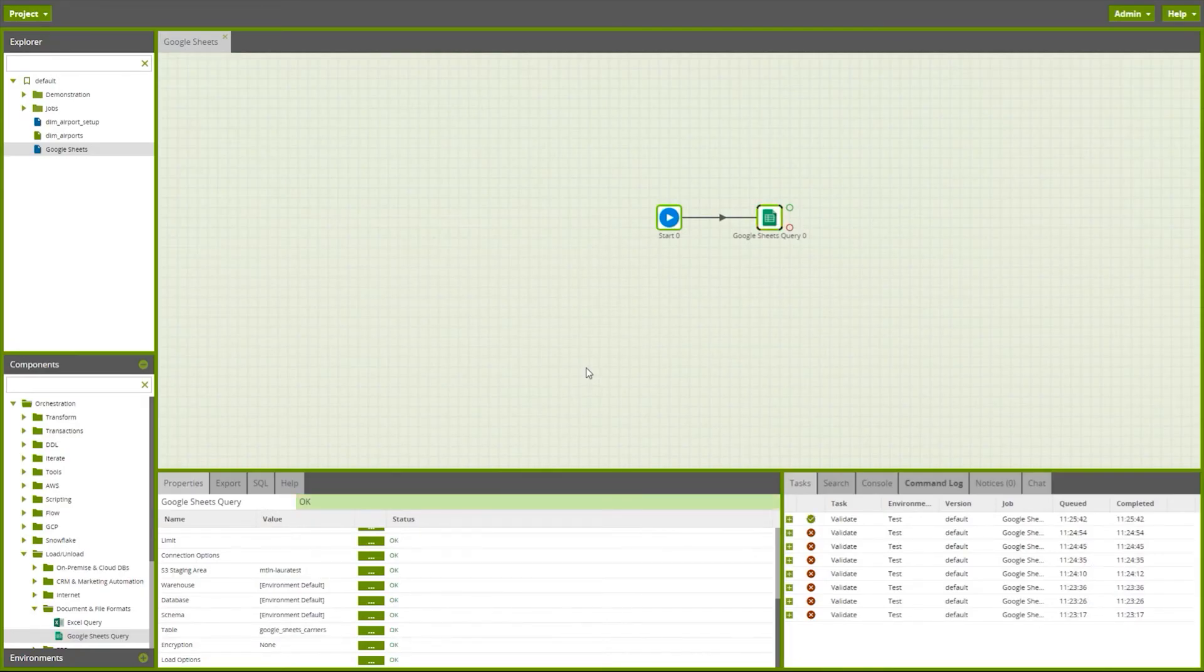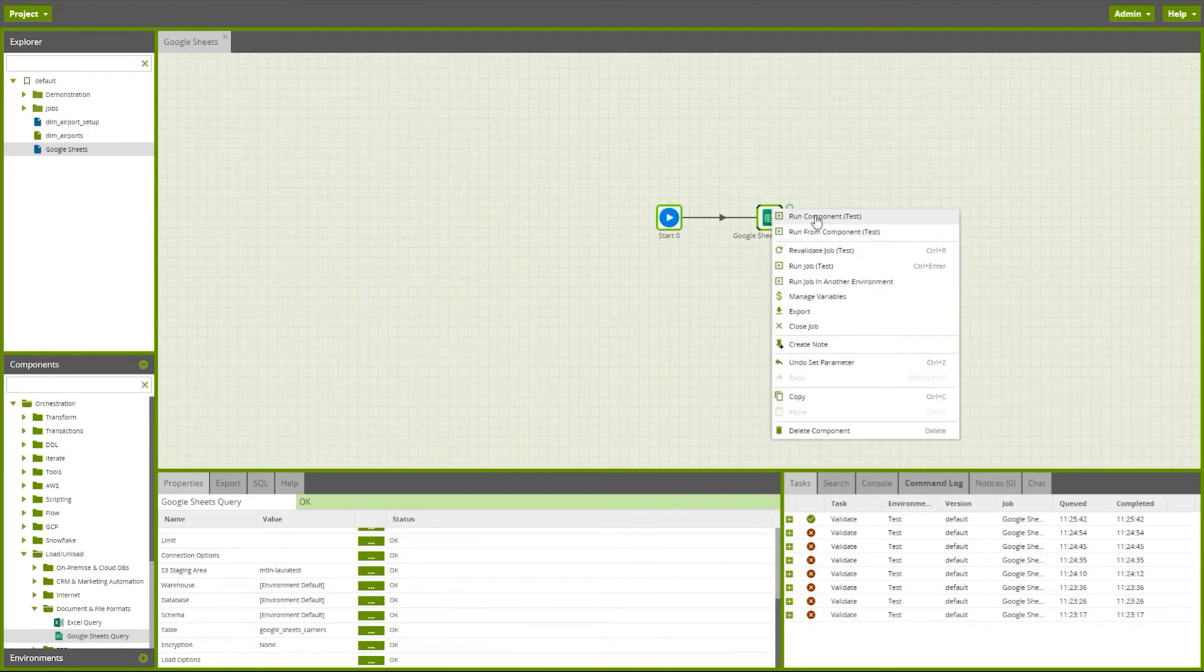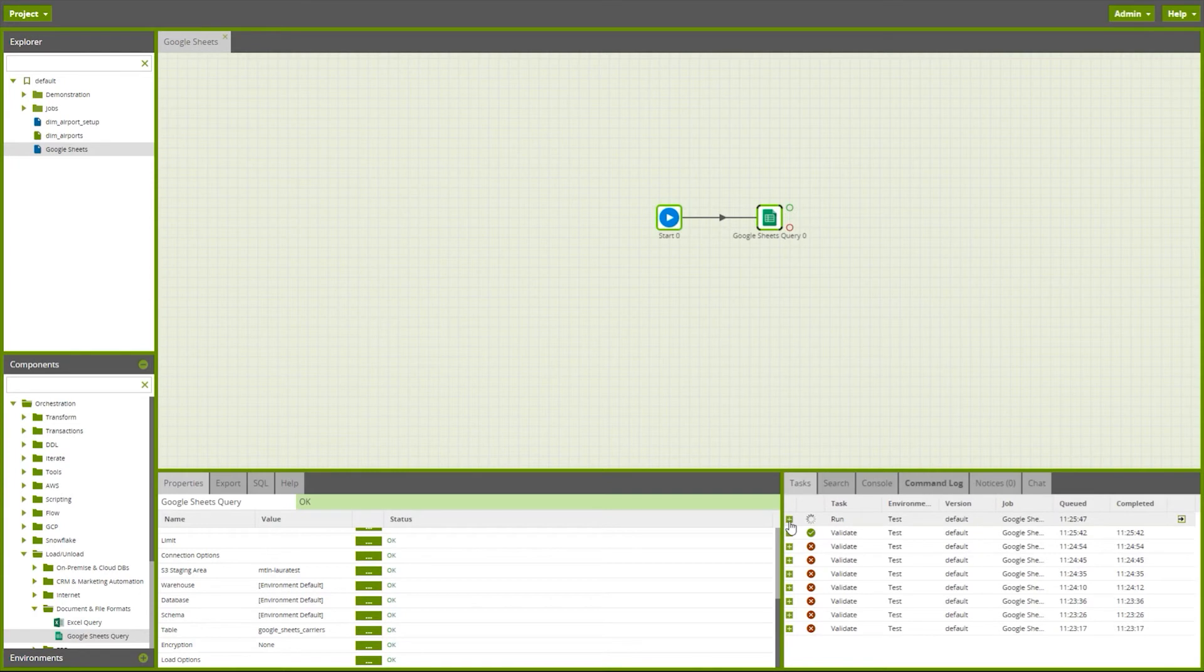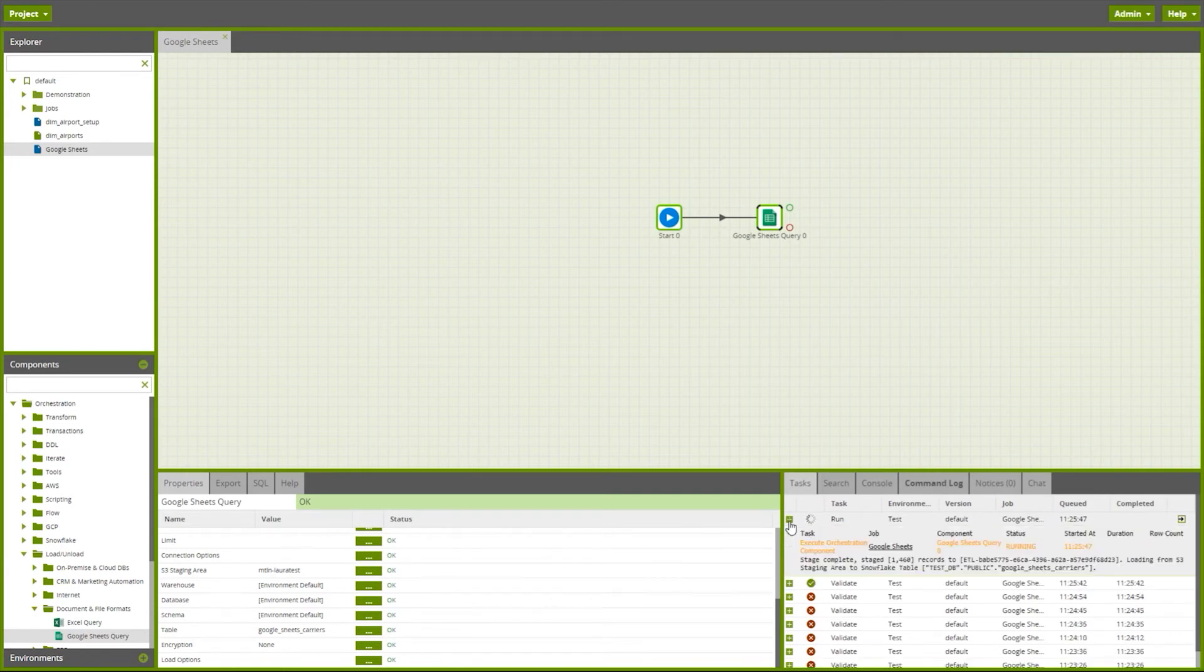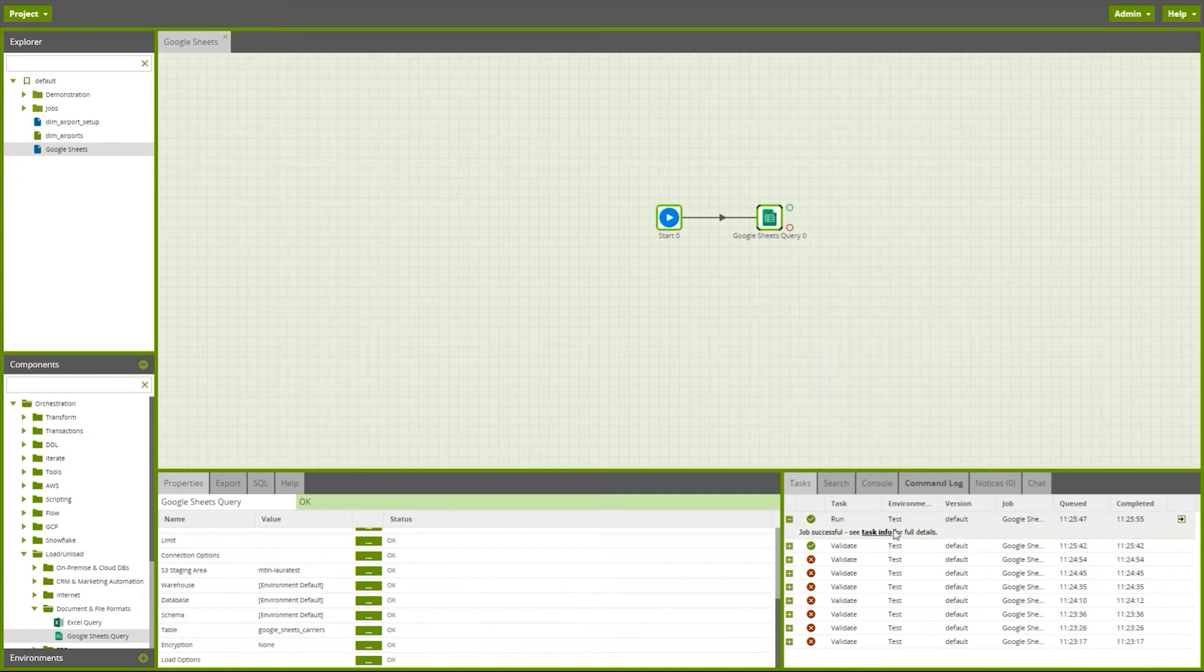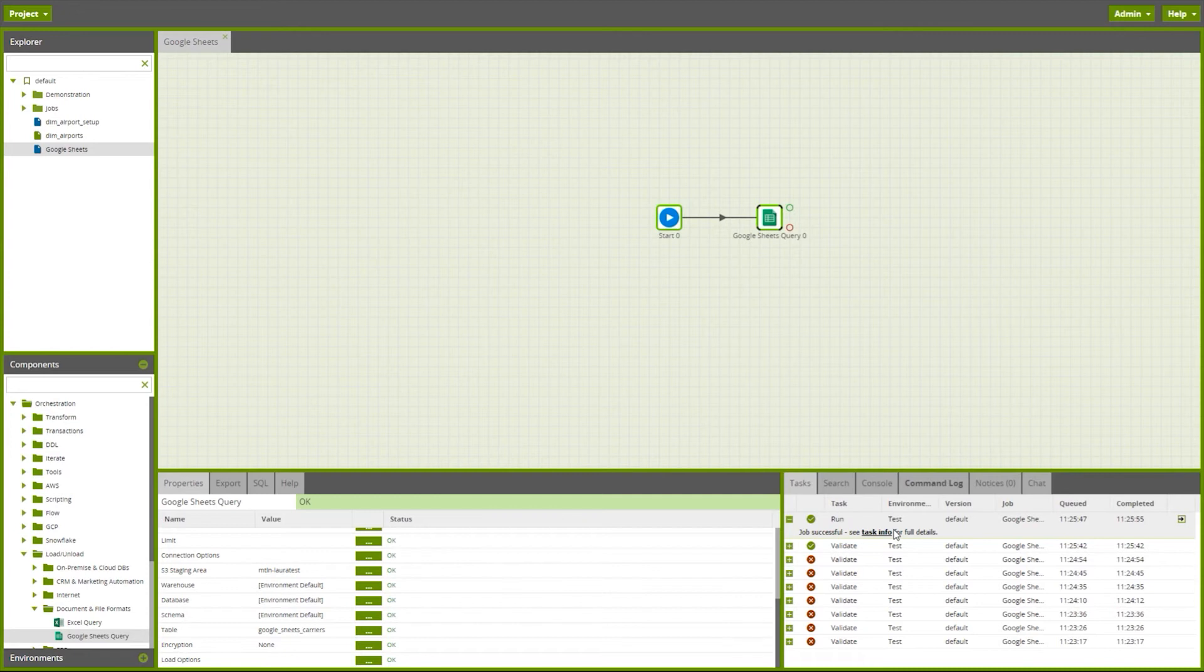Now that component has turned green, I can simply right-click and choose to run this component. We can monitor the progress of the run at the task pane in the bottom here. We can see that Matillion has staged all of that data up from my Google Sheets file into a file in an S3 bucket, and then it's copied the contents of that file down into my database. It took under 10 seconds to do this.